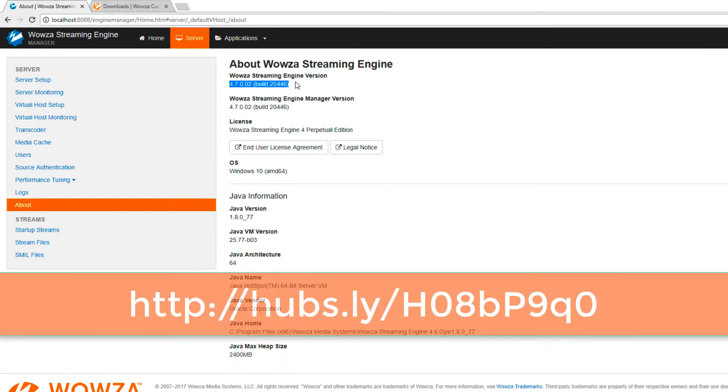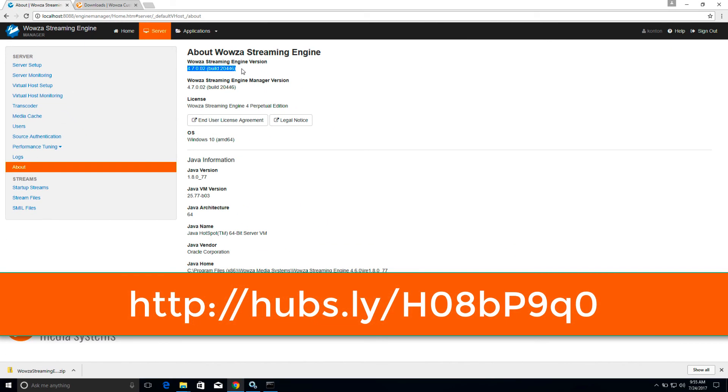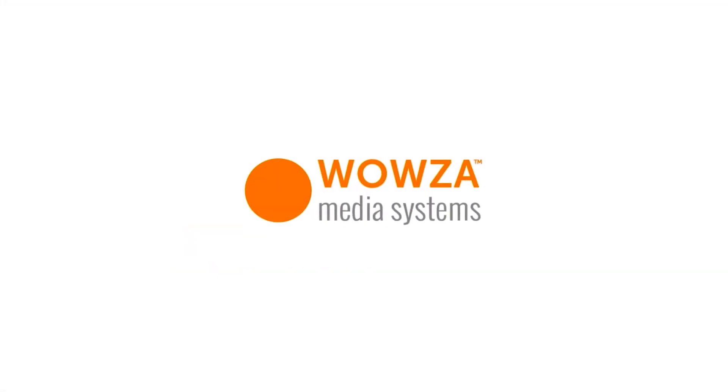That's it from Wowza. For more information, please check out the URL below. Thanks for watching.